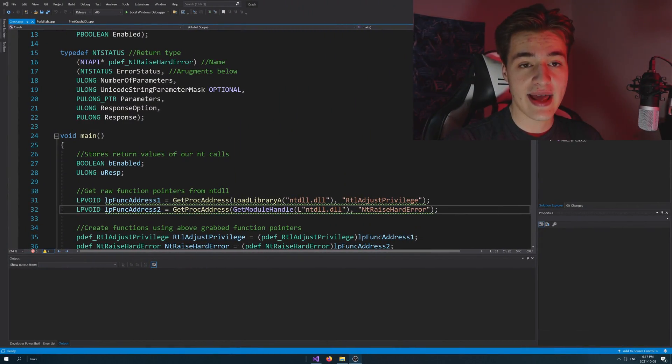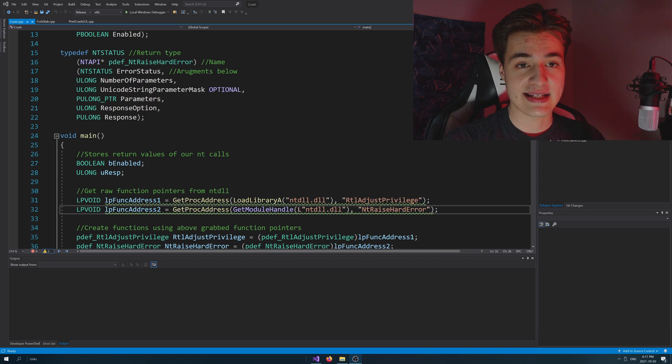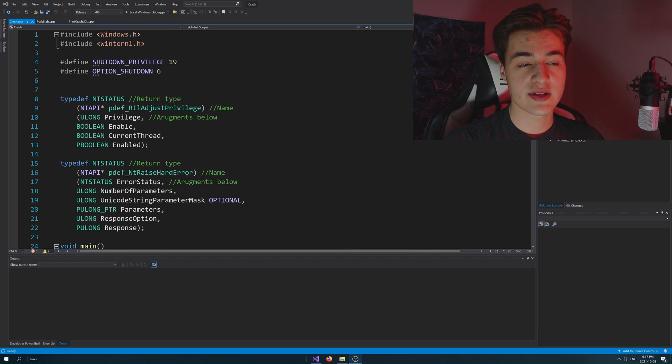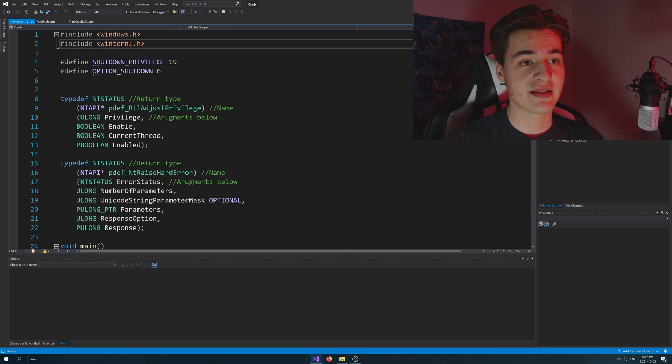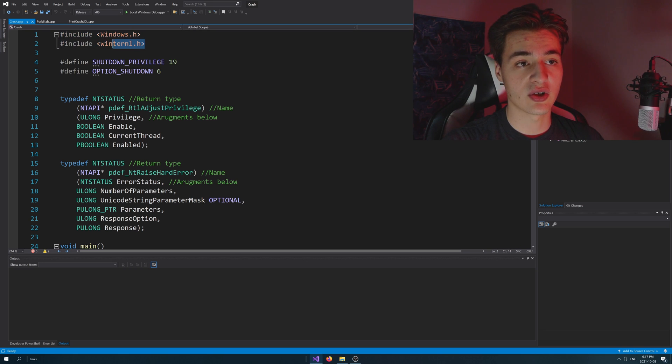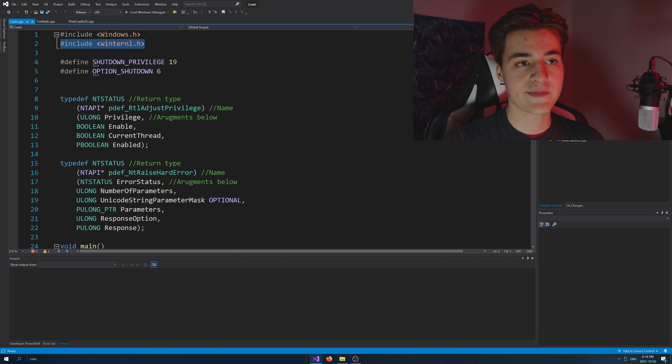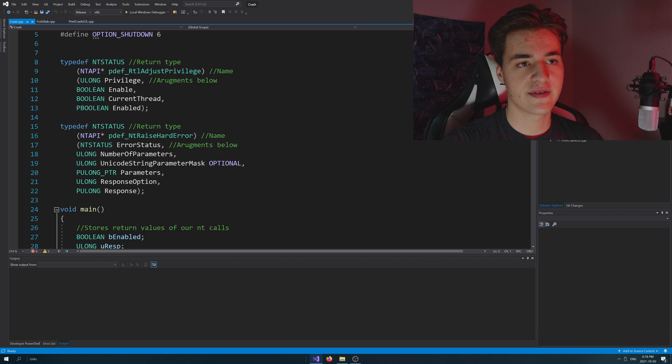Now that we've seen the code in action, let's go ahead and take a look at exactly how it works. So, at the top here of our file, we're just basically importing the Windows and WinTernal header files. Pretty straightforward stuff.